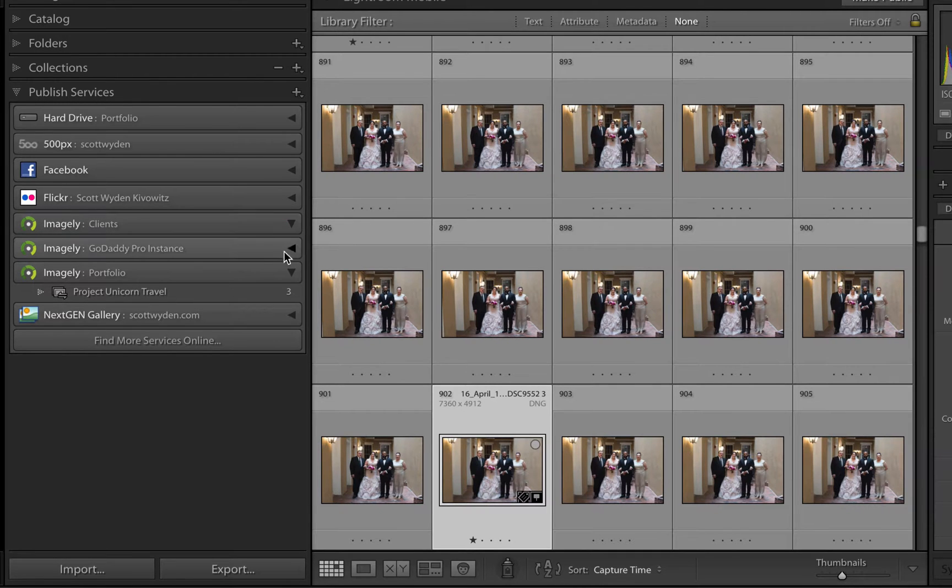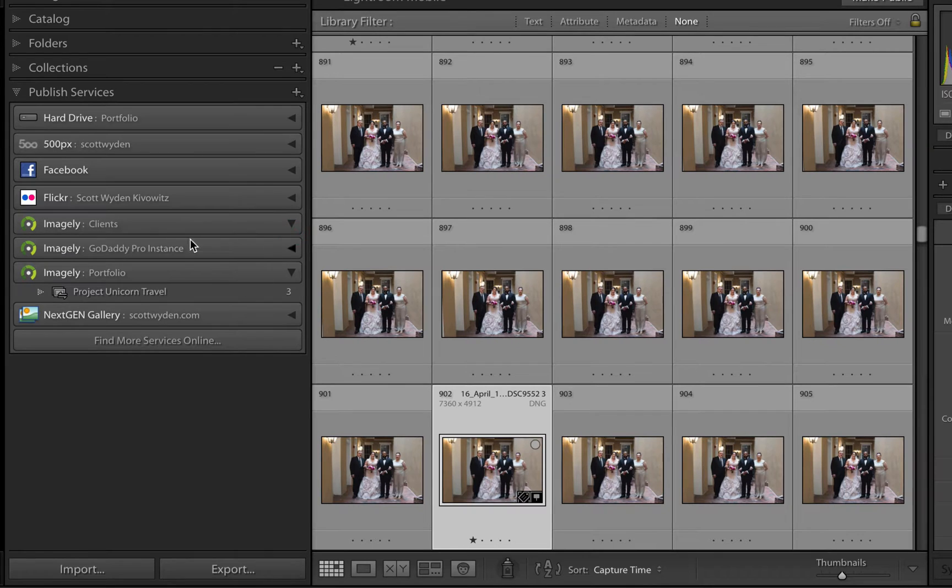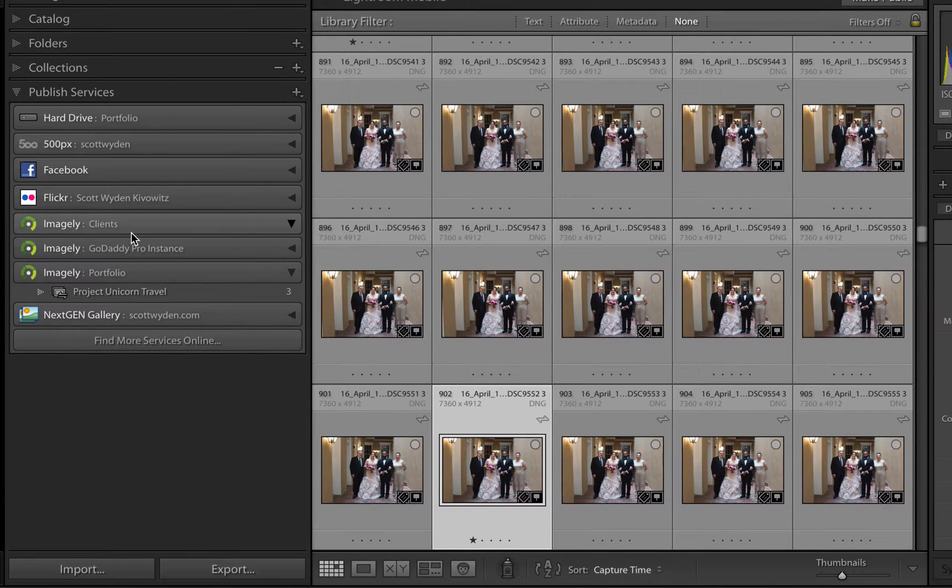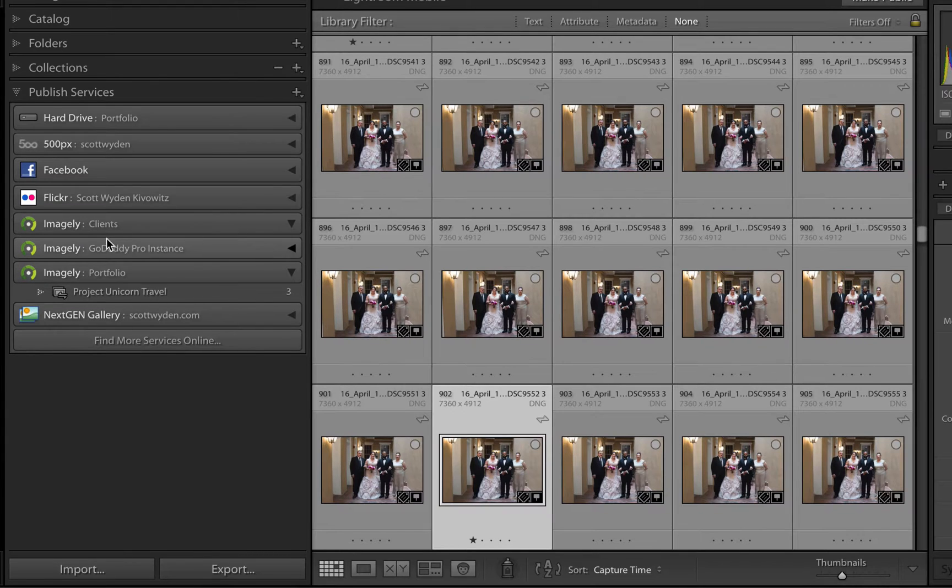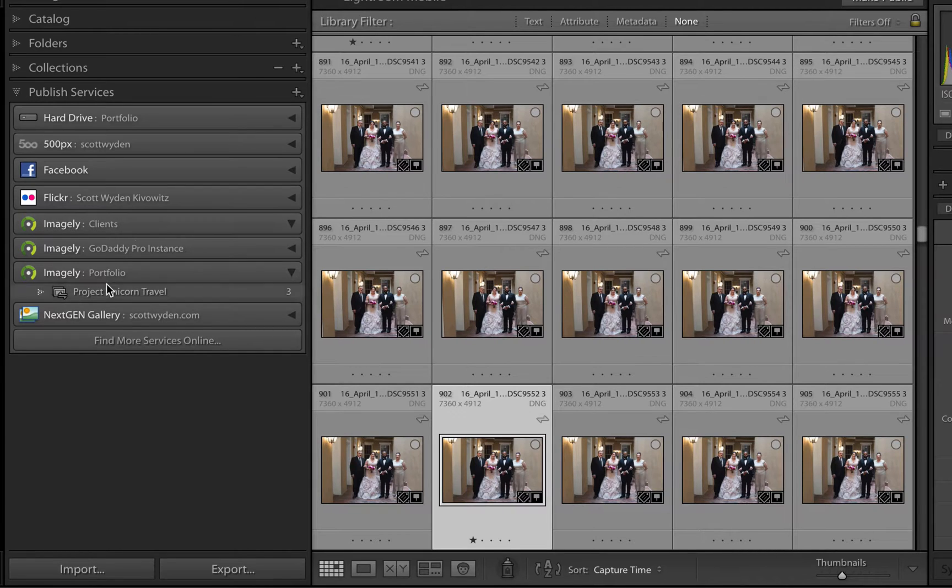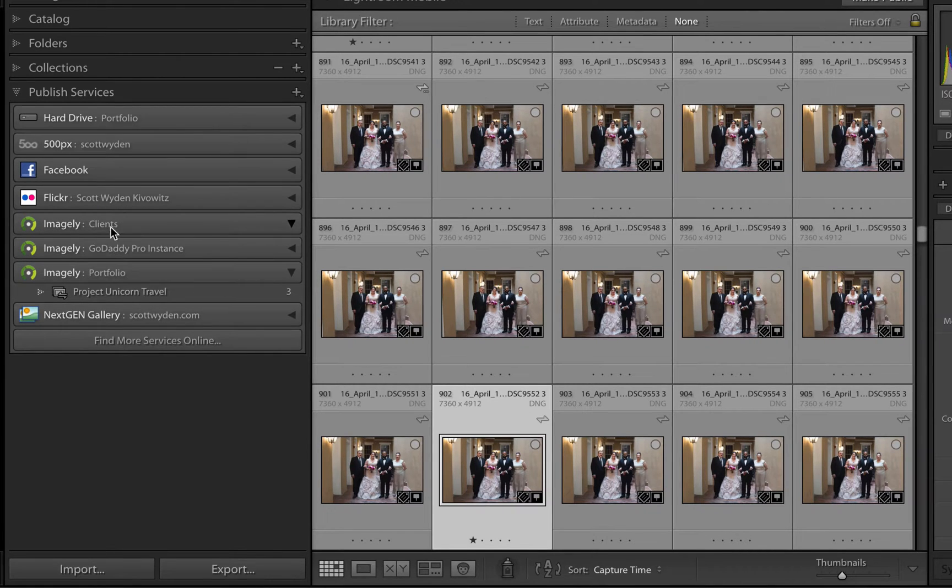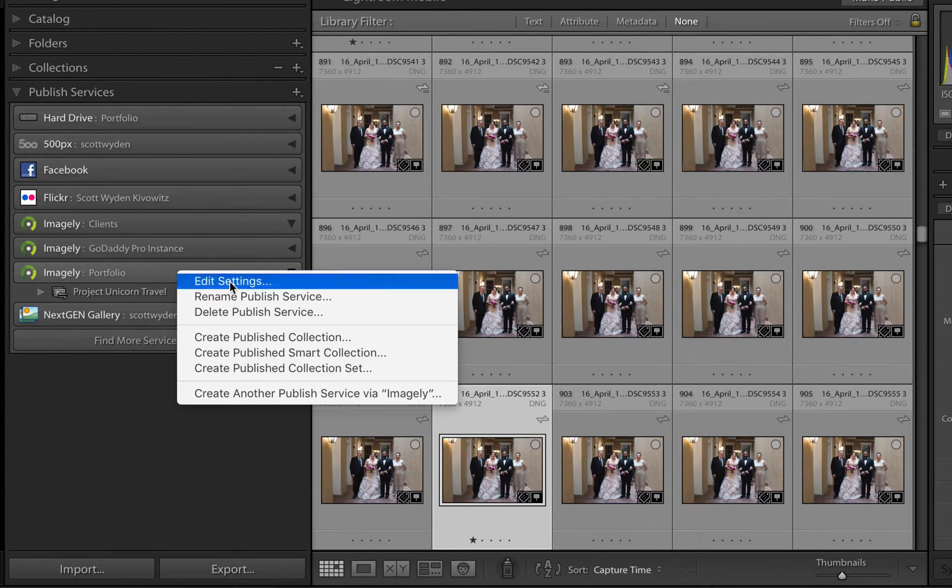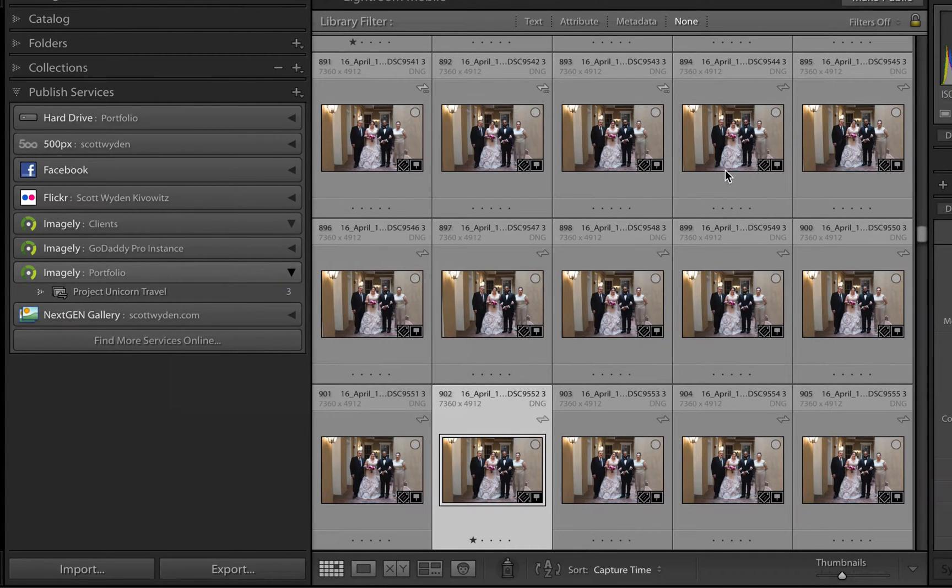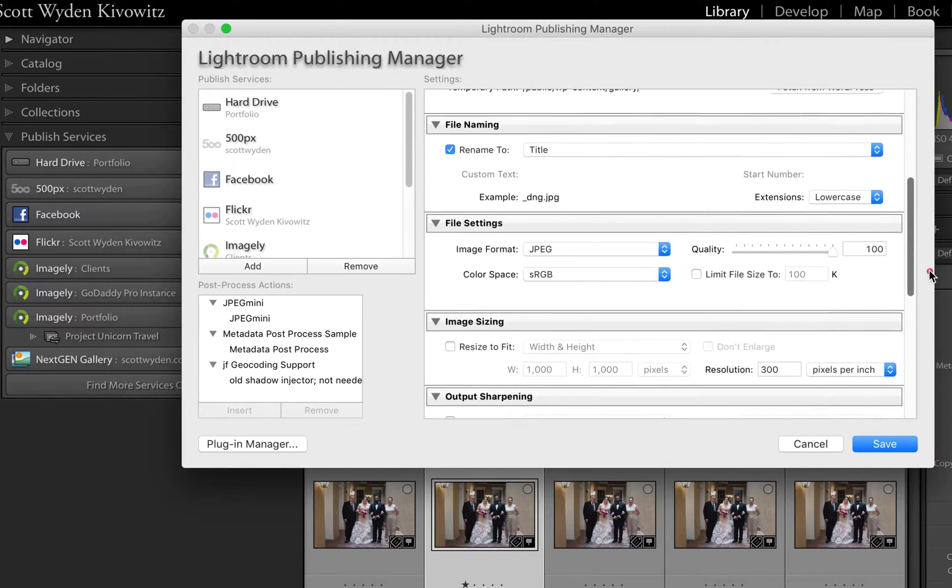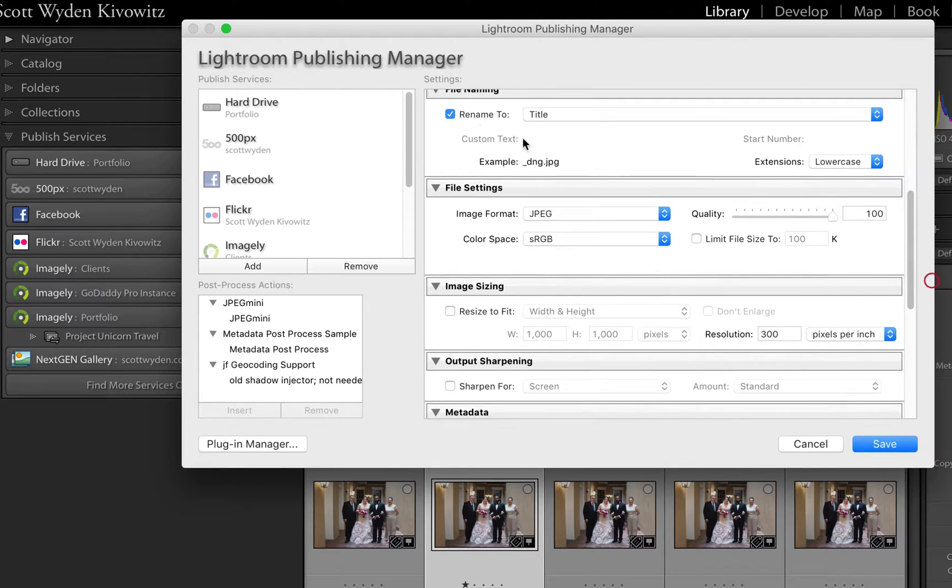I want to show you, I have three Imagely Lightroom publishing services set up. One is a test that we were doing while developing the plugin, and the other are for my live website. One says portfolio, one says clients. There's one main difference between the two. If I go and show you the settings for the portfolio and scroll down, you will see that images are renamed to title.